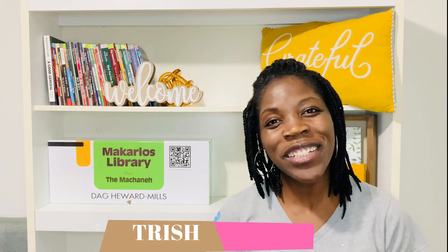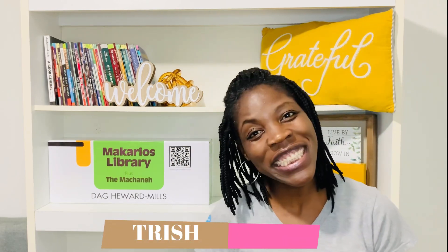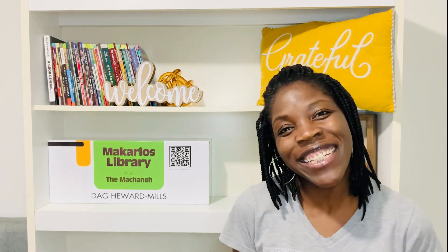Hi y'all, bonjour, hola, my name is Trish. If you're new on this channel, welcome. We are so glad to have you here.